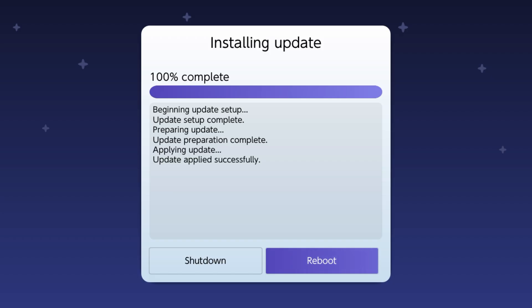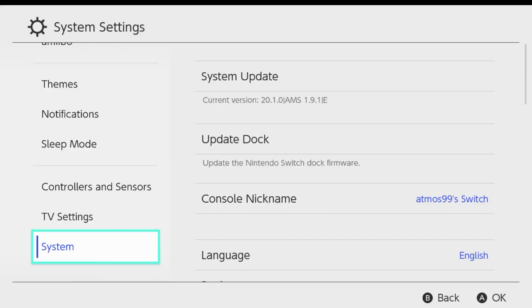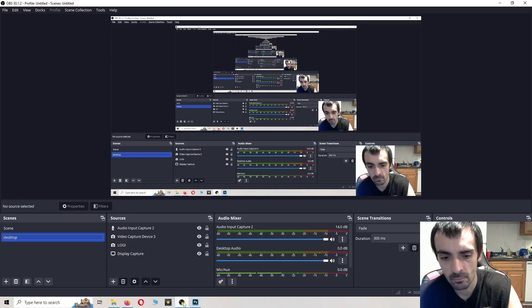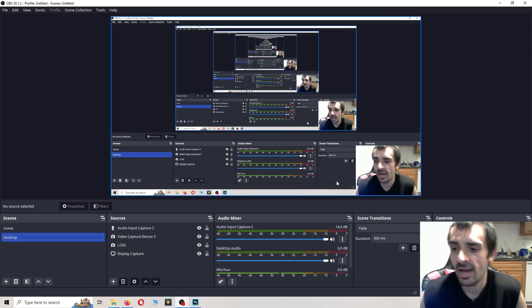Go ahead and press whichever button you prefer. I'm going to go ahead and press reboot. As you can see, we're on the latest and greatest firmware. That's 20.1.0. Atmosphere 1.9.1. E means MU NAND and S means stock NAND.